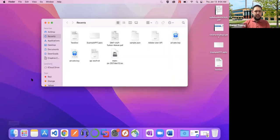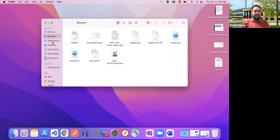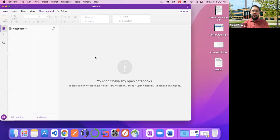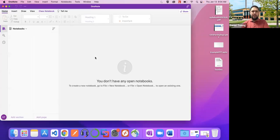I already have it installed on my system, but like I mentioned, if you use your respective operating system's app store, you can download OneNote directly from that. I'm going to open up OneNote now. The user interface is very similar across the desktop version, so if you have Windows 10 and you're using OneNote, it's going to look very similar to what you see here.